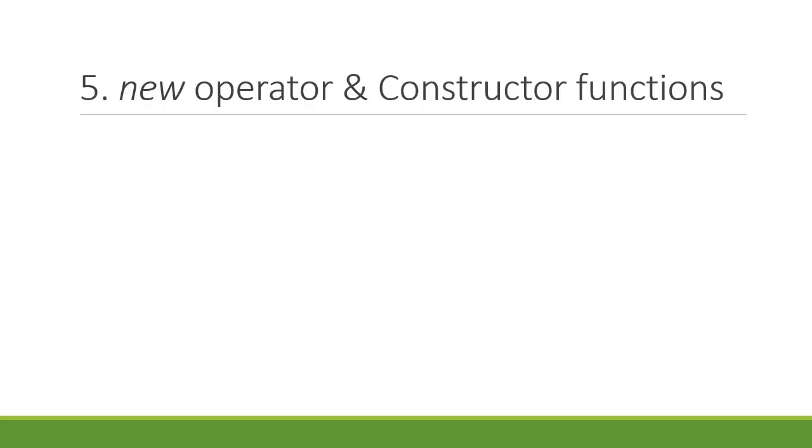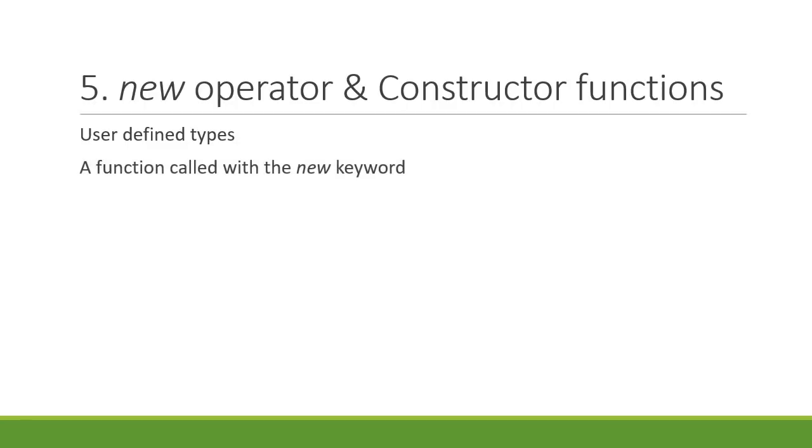Next, we dive into the world of object-oriented JavaScript. Number five, we have the new operator and constructor functions. Get familiar with creating user-defined types using the new keyword. Learn that a function called with the new keyword is called a constructor function.